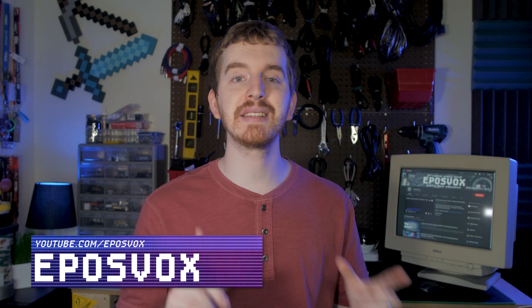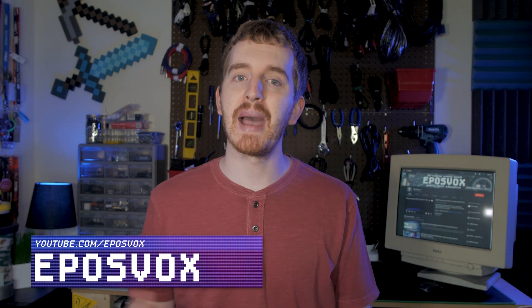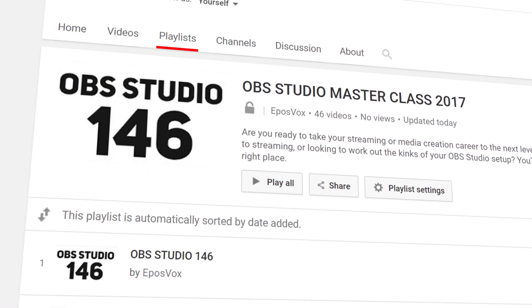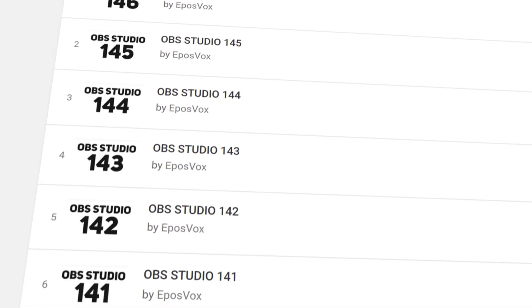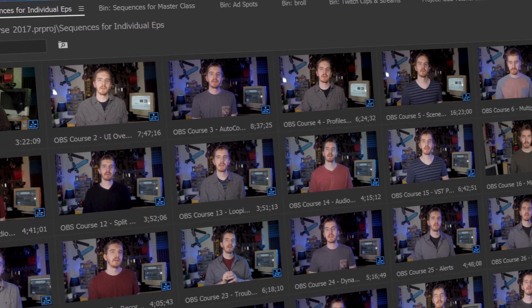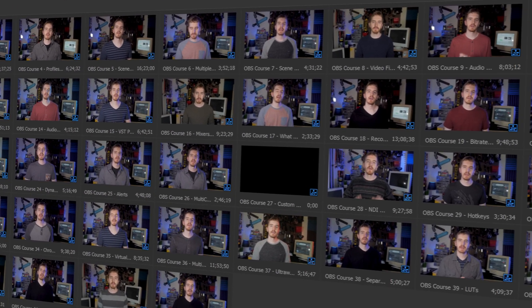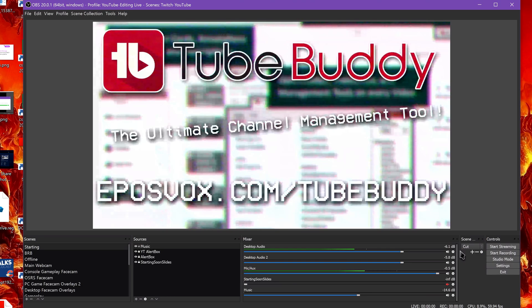I'm EposVox, here to make tech easier and more fun, and welcome back to my OBS Studio tutorial course. I have a lot of videos on this linked in the playlist in the video description. Go check them out if you have any questions, and check the intro video to see how this whole course works. To use transitions,